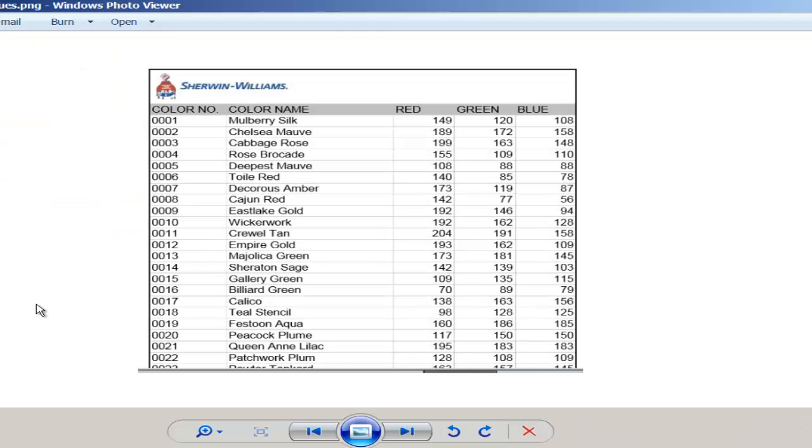If you know the red, green, blue value of that color, you can add it.